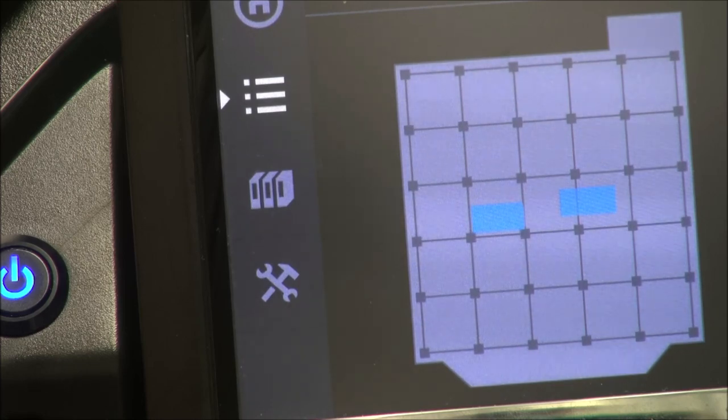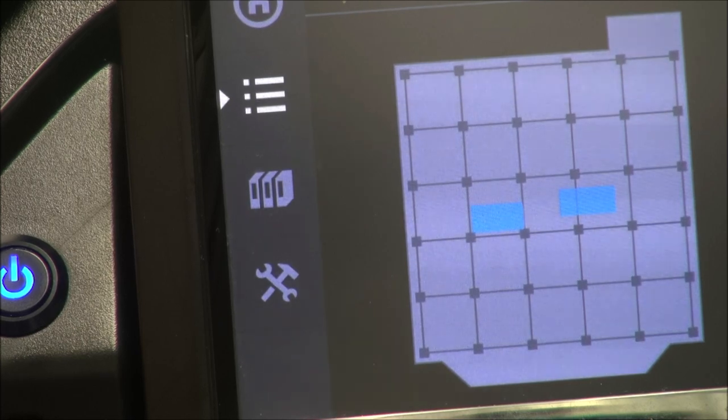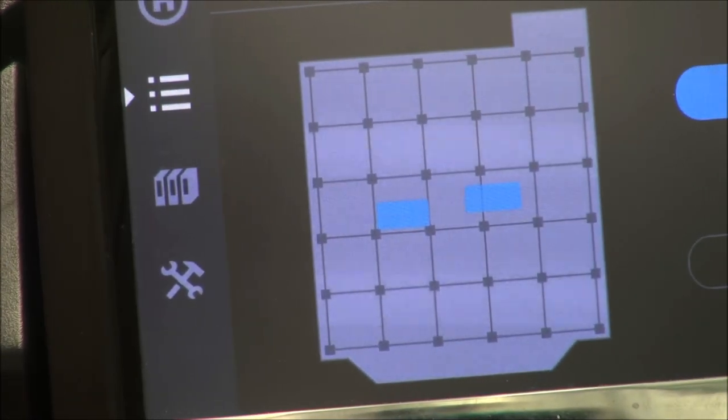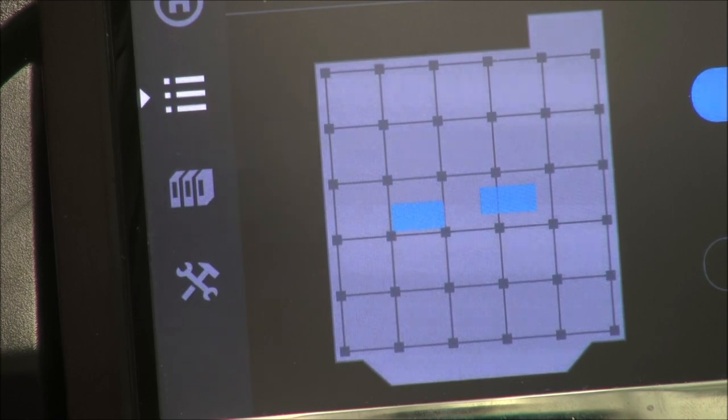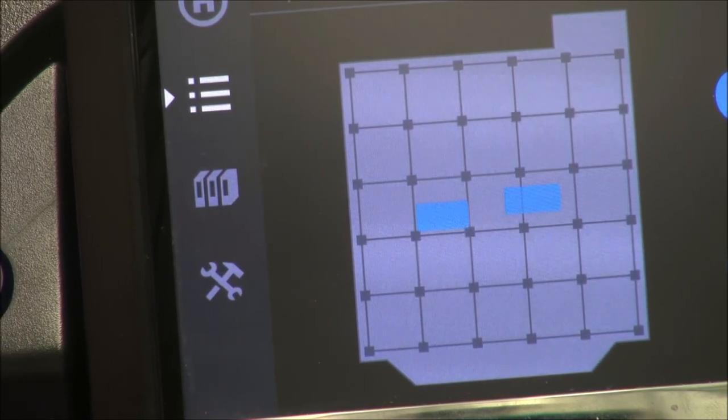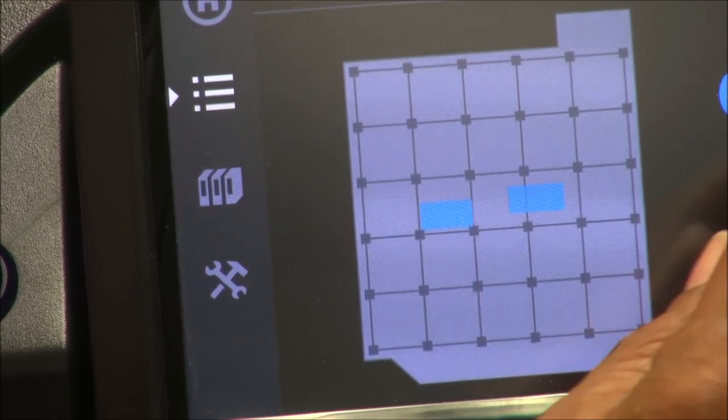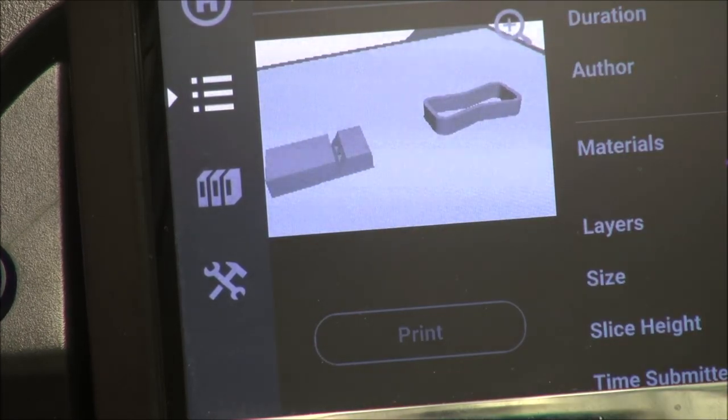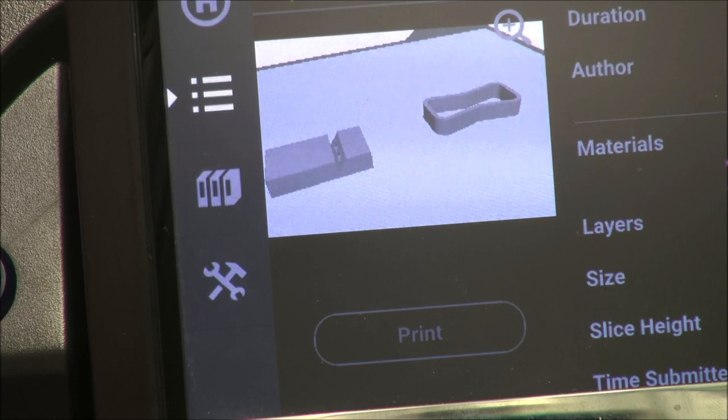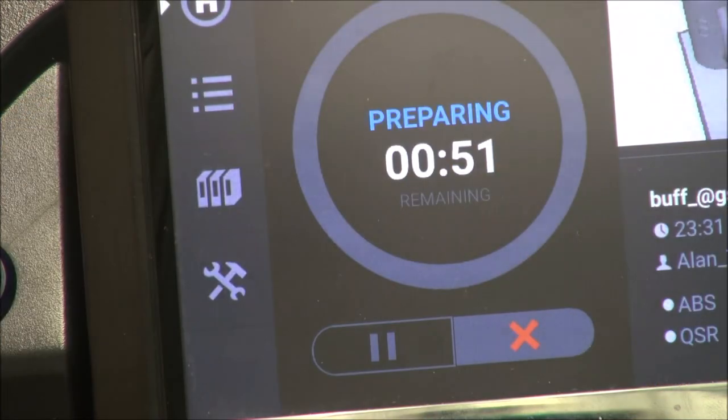All right. The machine is ready. It has to warm up. I'm going to hit print one more time. I'm going to hit print. It tells you what material it's using, how long it's going to take, and the controls over here.